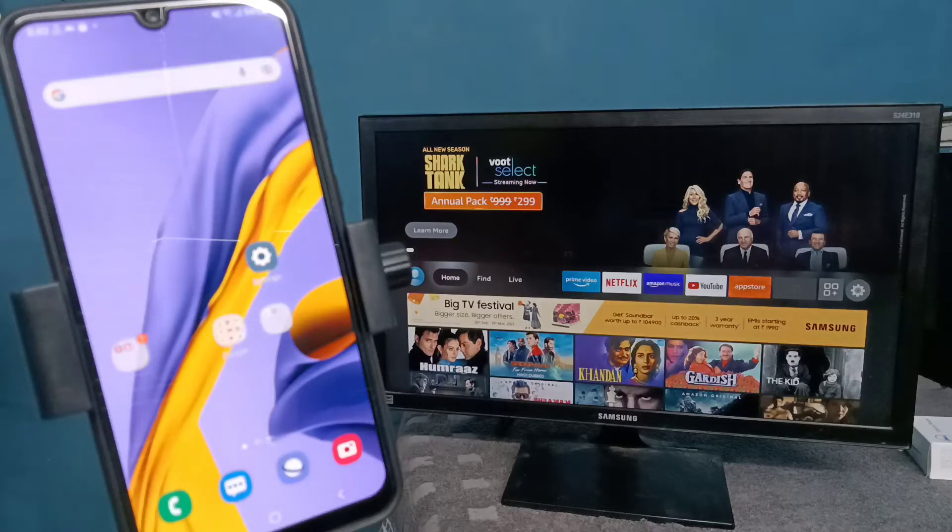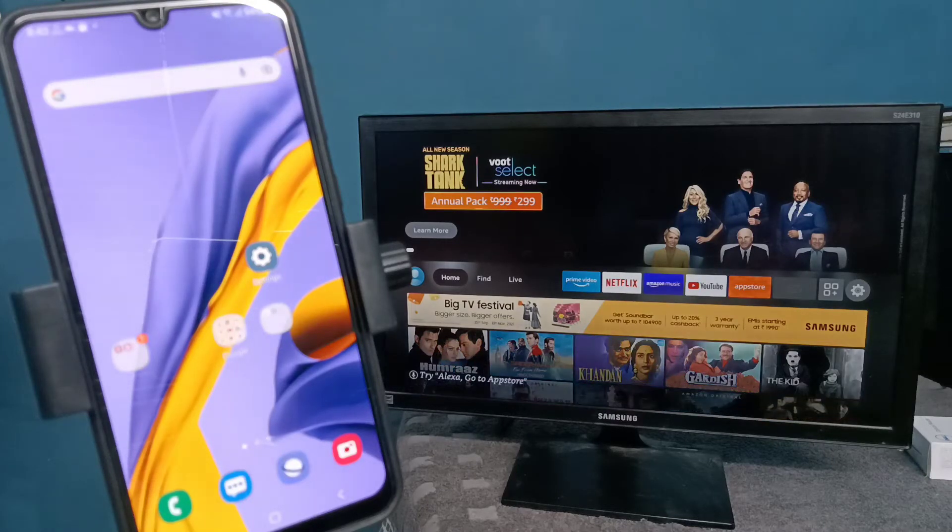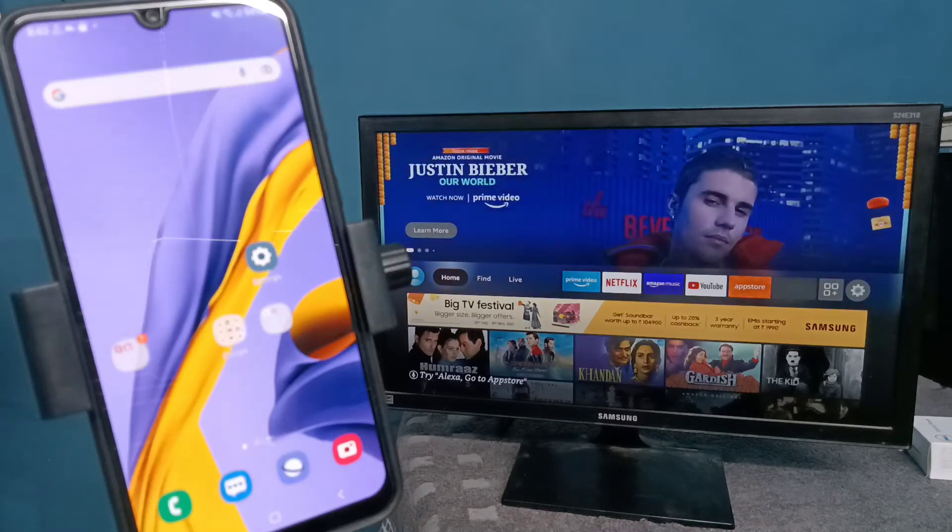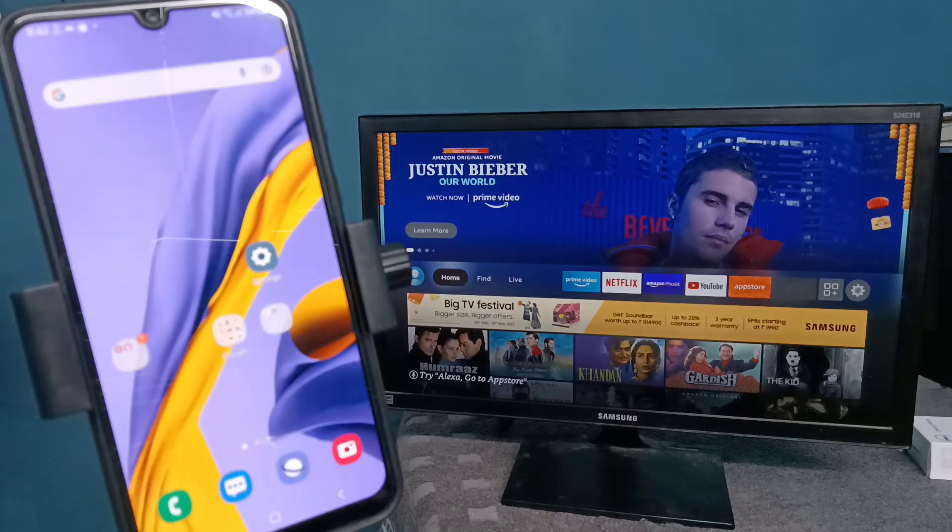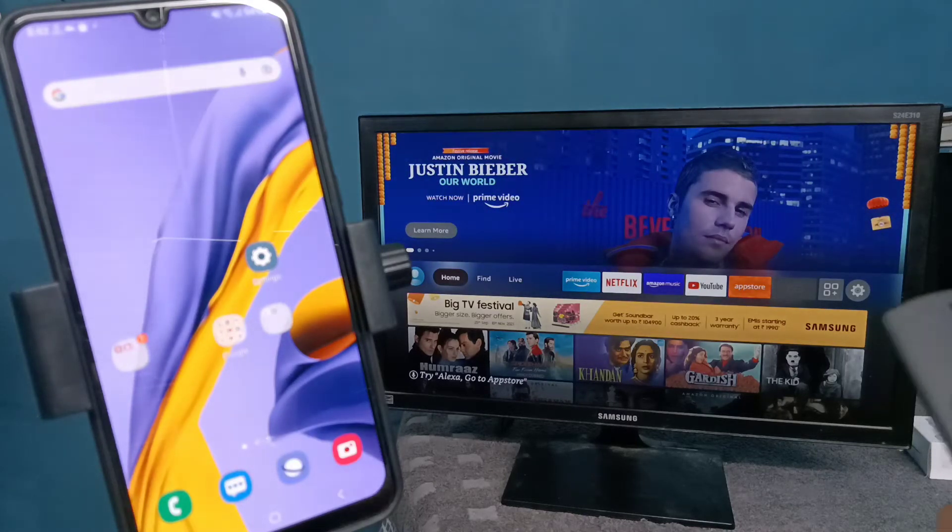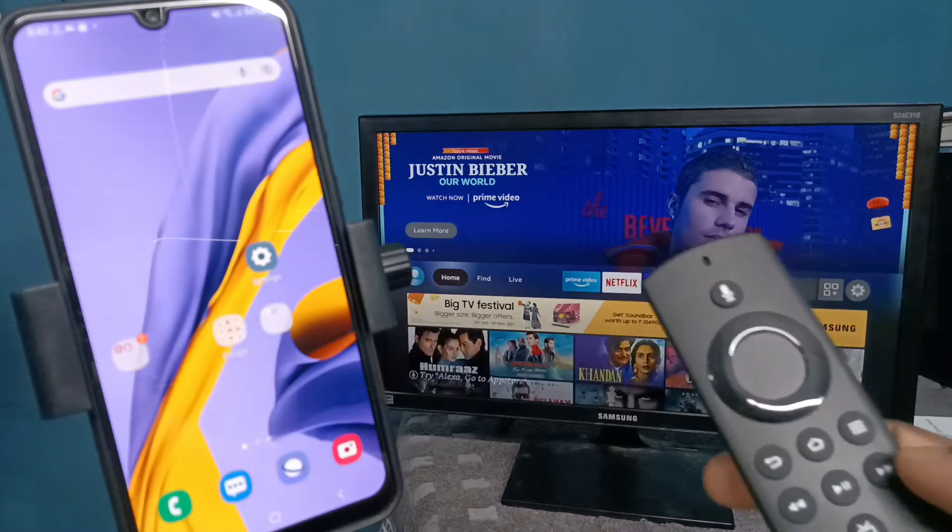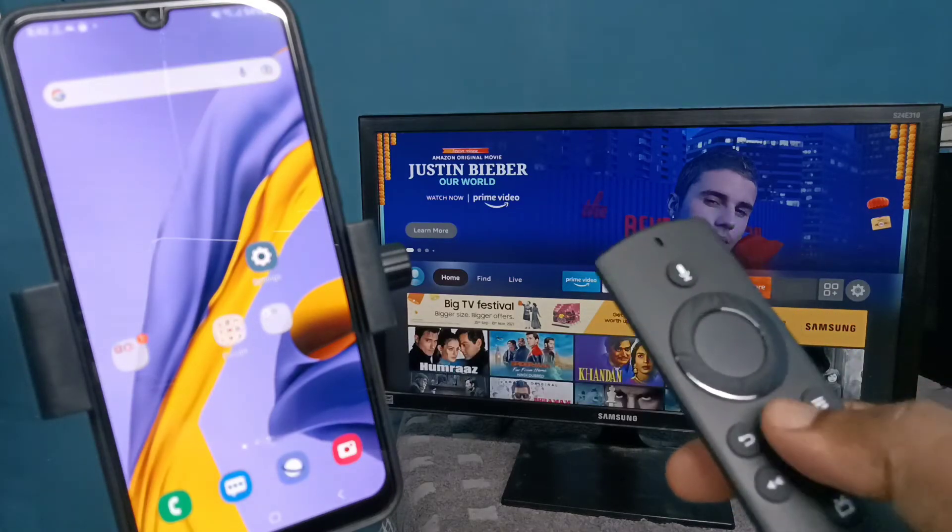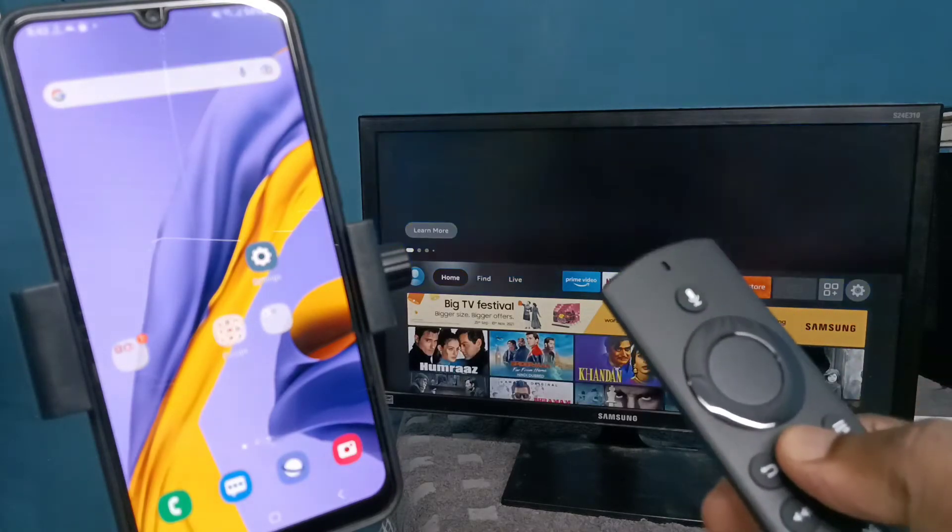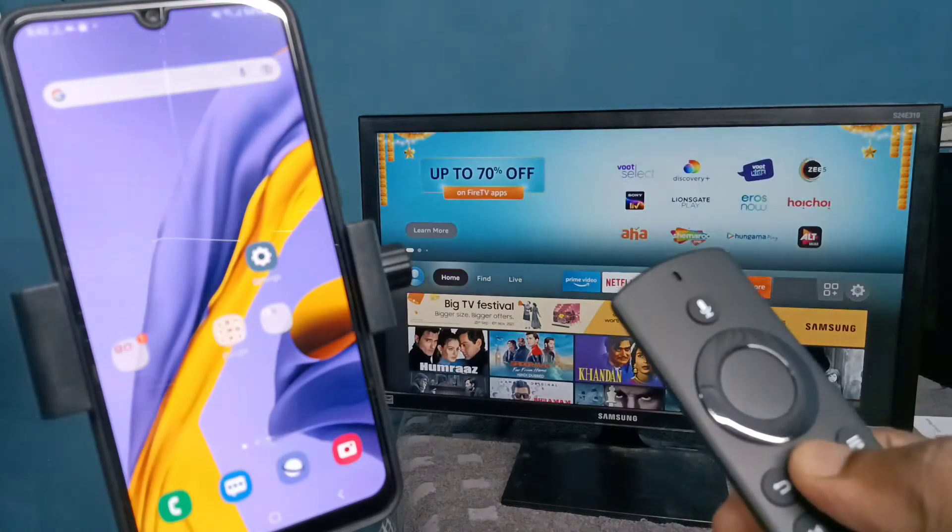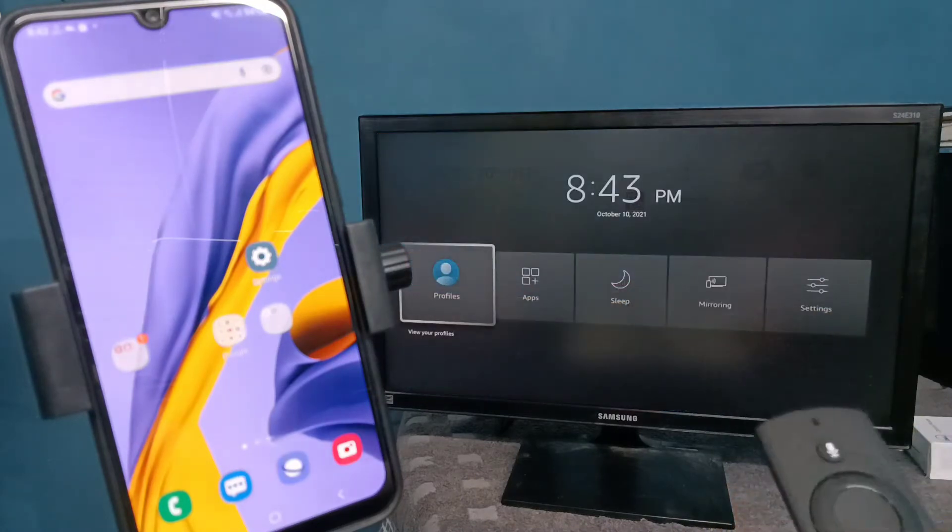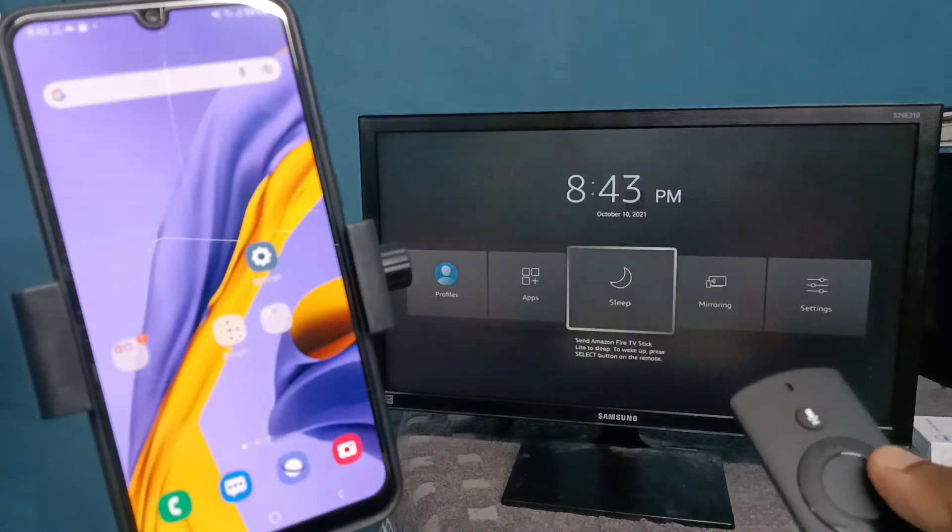Hi friends, this video shows how to connect a Samsung Galaxy mobile phone to Amazon Fire TV Stick. First, take the Amazon Fire TV Stick remote, press and hold the menu button, then select mirroring.